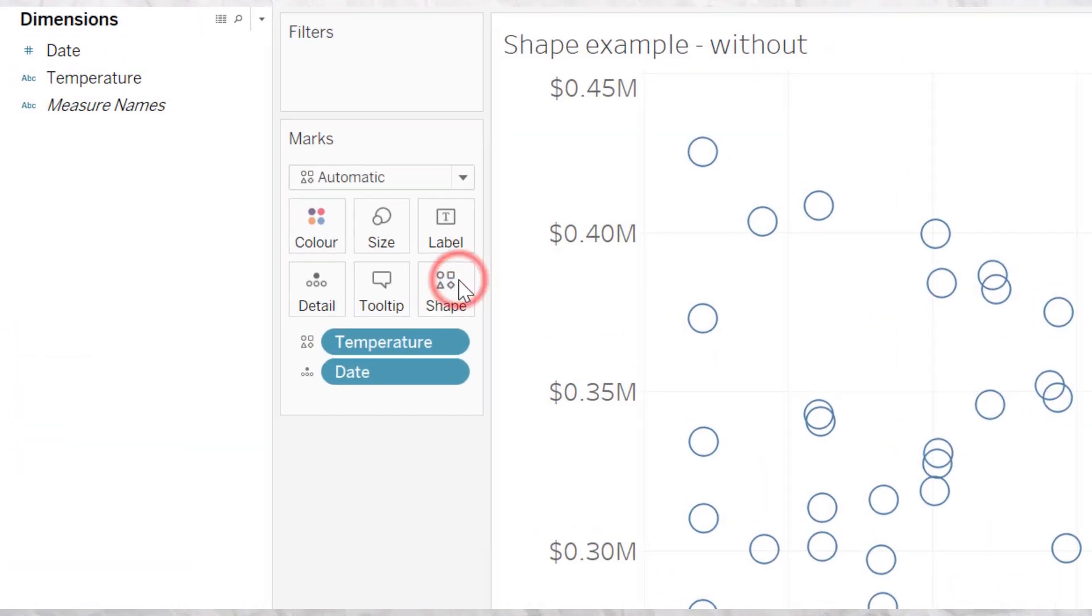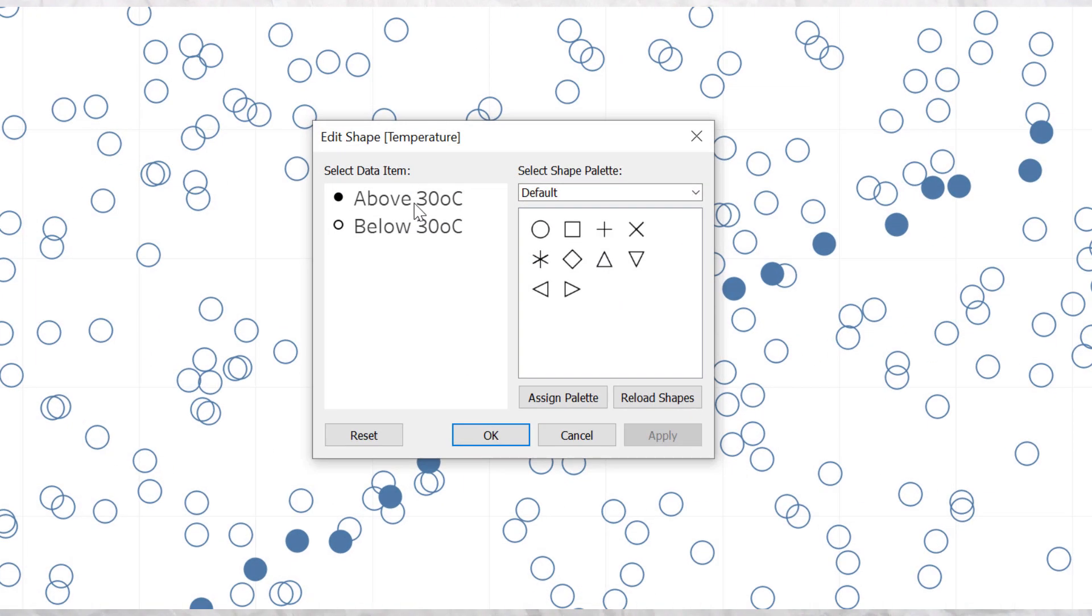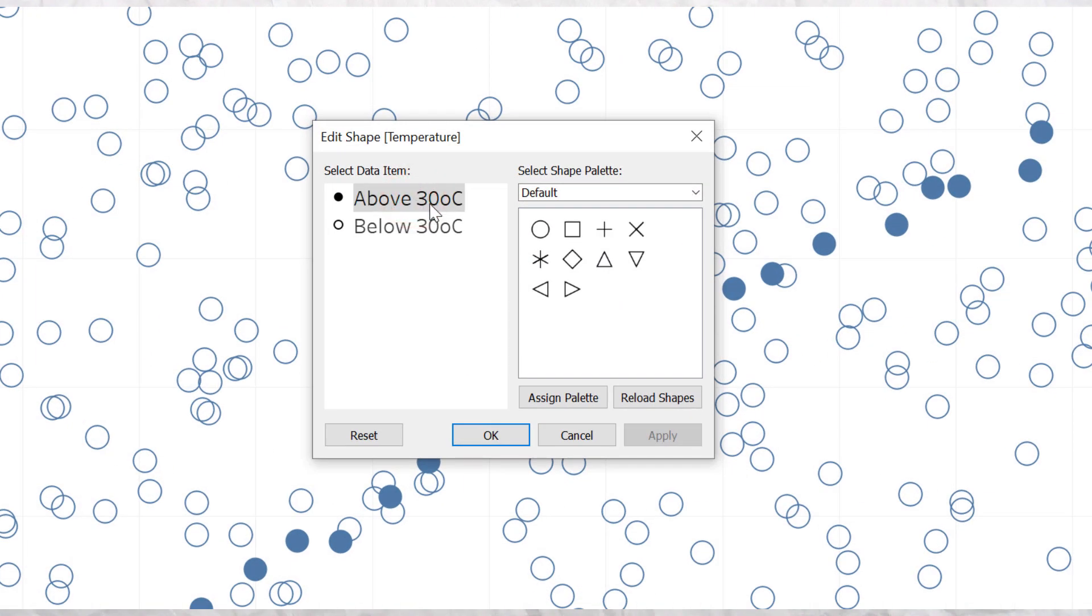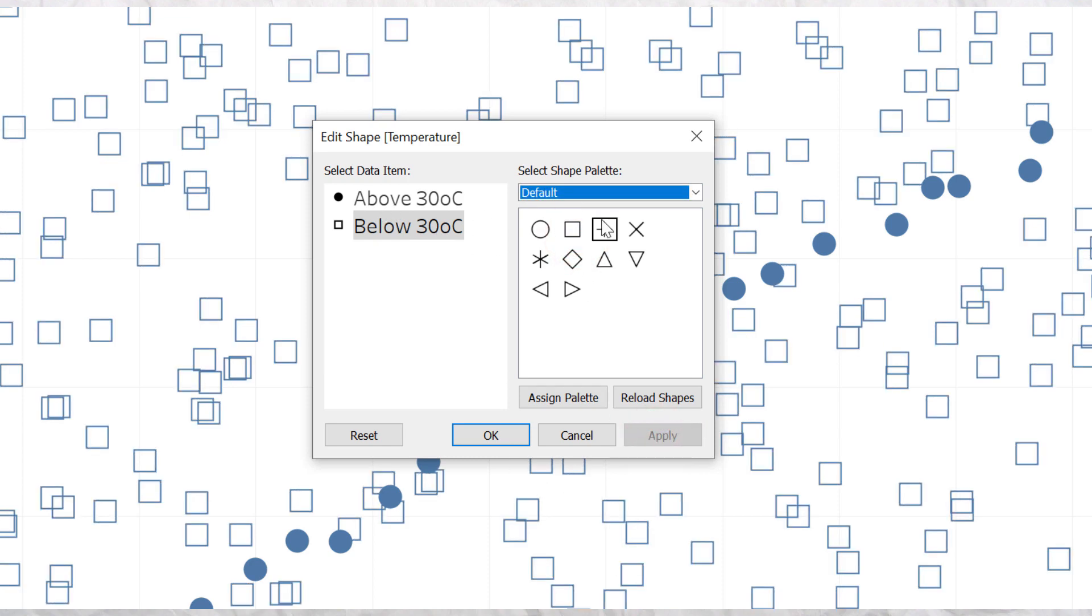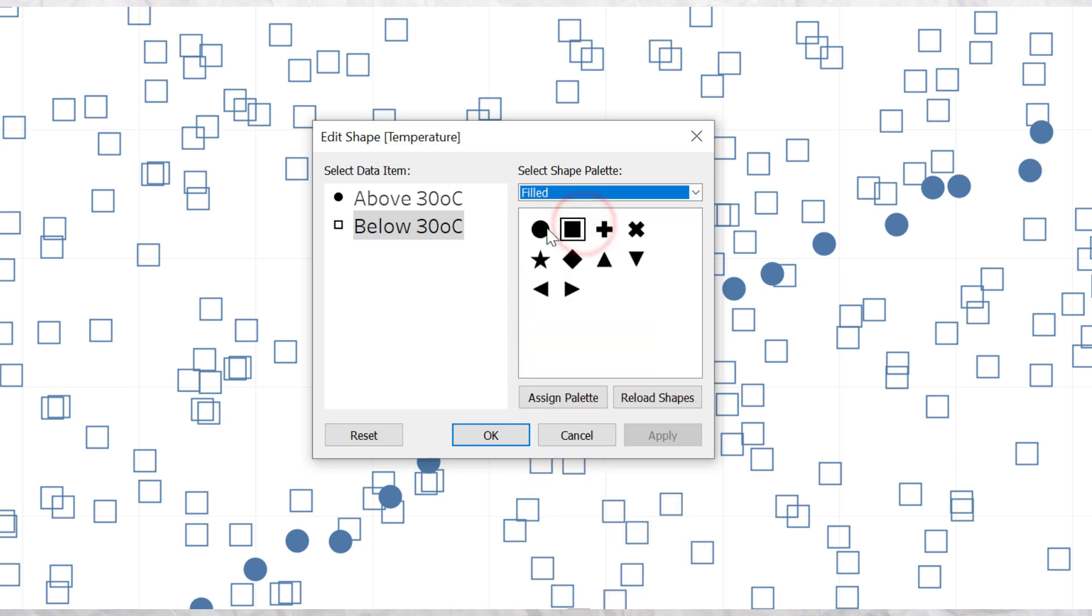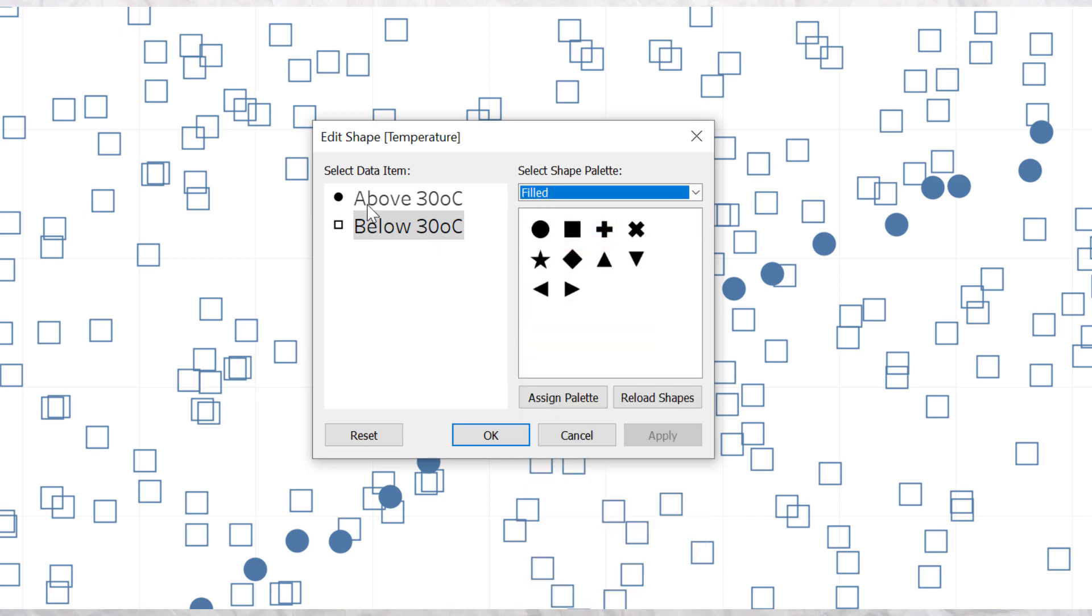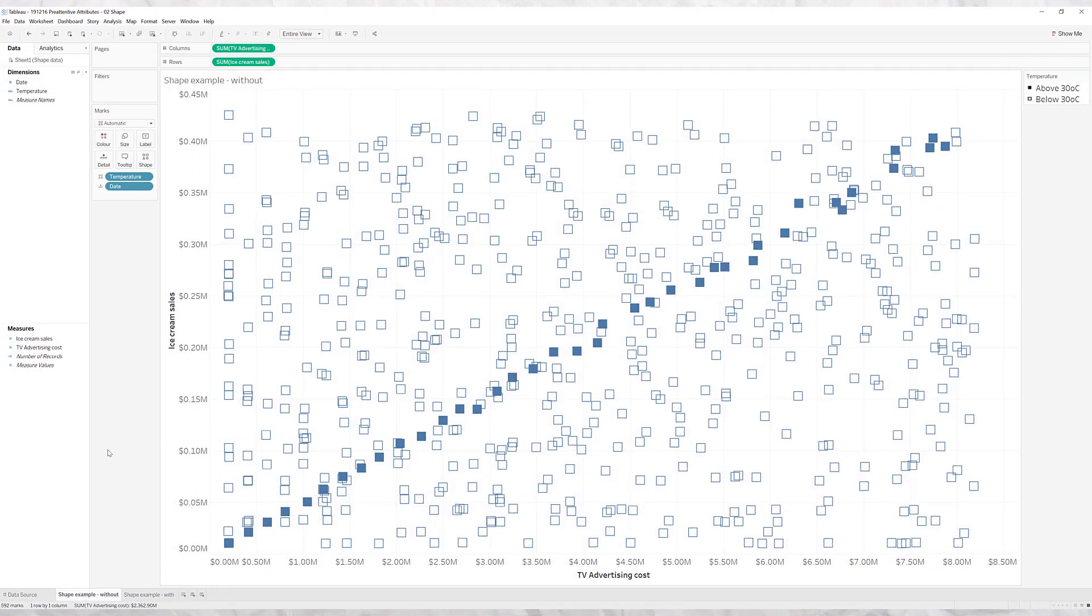You can control what shapes are what, so for example if you want to make this a square, hit apply. You can choose different drop downs so maybe we want to make this a filled square for above 30 degrees, and there you go.